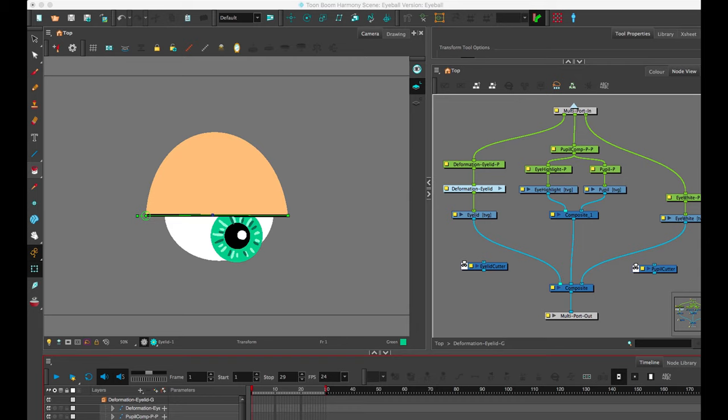Okay, so here's a probably more practical example of advanced cutting techniques that you'll most likely come across. One of the largest instances of using masking in rigged puppets is obviously eyes, because you want the pupil to stay within the eye white.